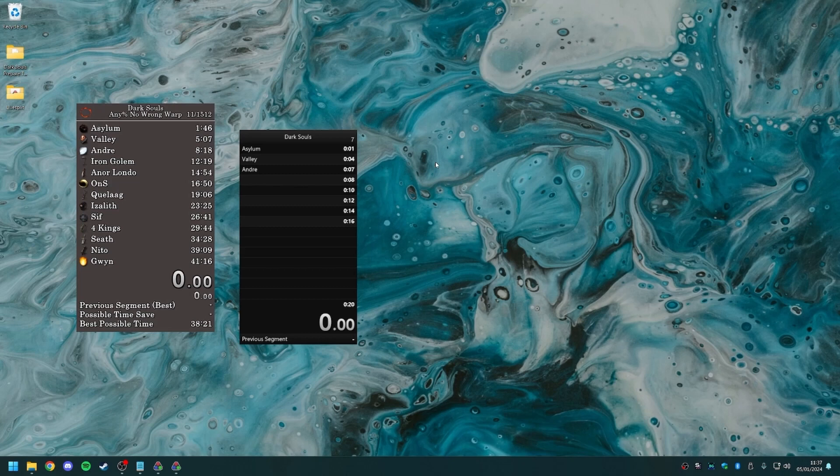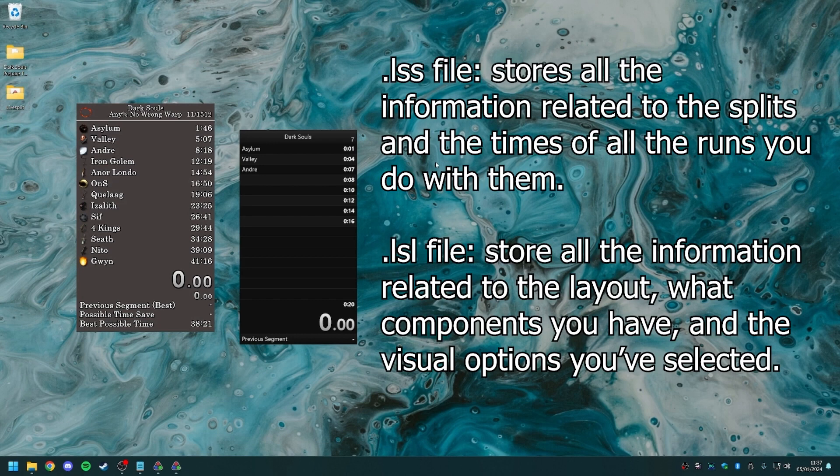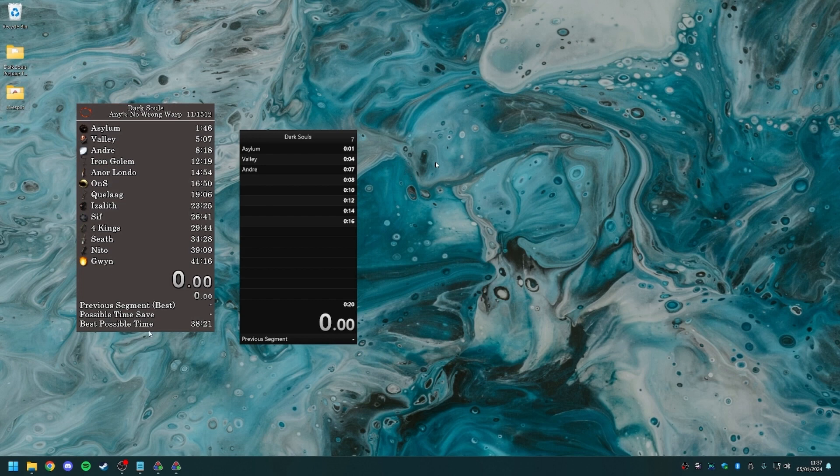Welcome to the Dark Souls speedrunning guide. This is the second part of the LiveSplit episode. In the first one, I showed you how to set up your splits and layout, which are each stored on LSS and LSL files, and I explained briefly what the previous segment, possible time save, and best possible time components each do and how they work.